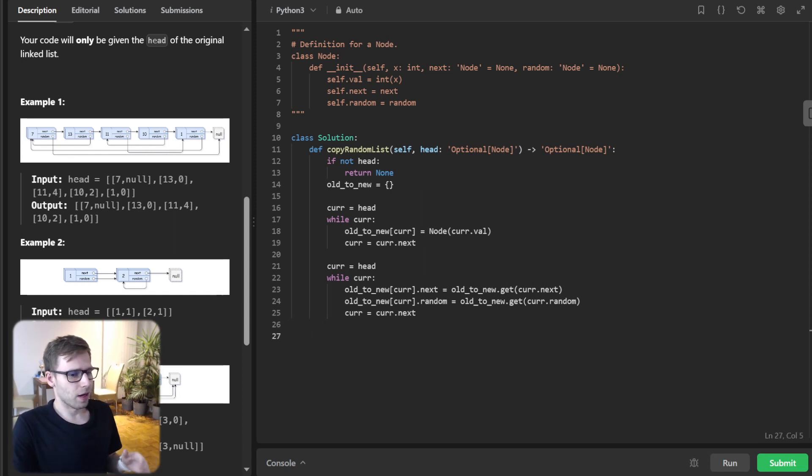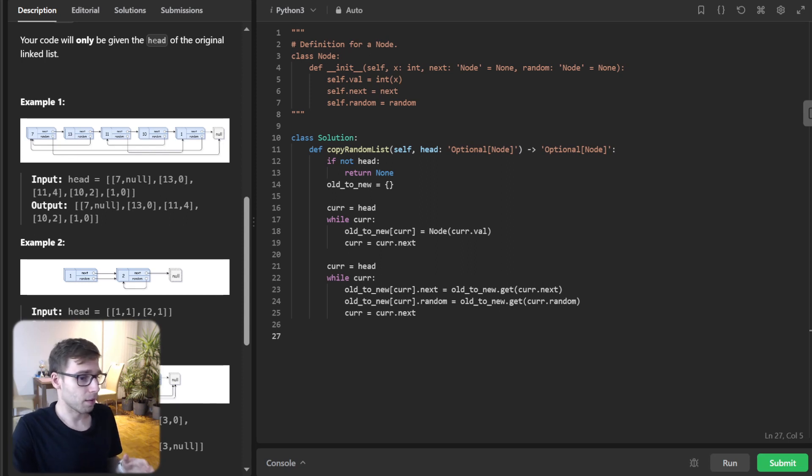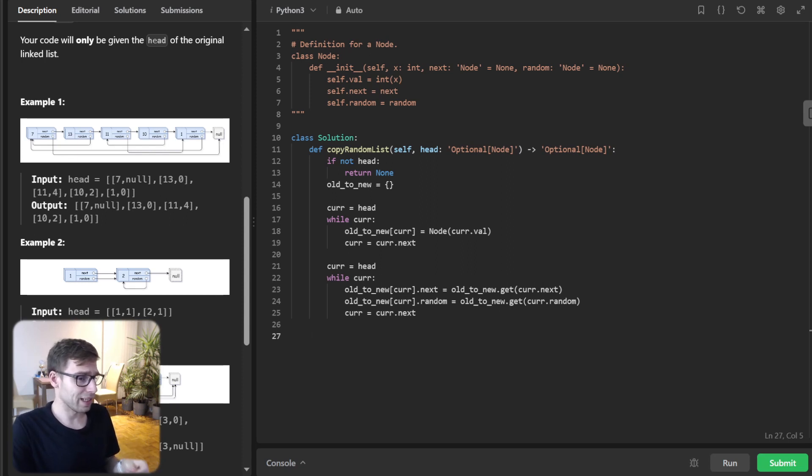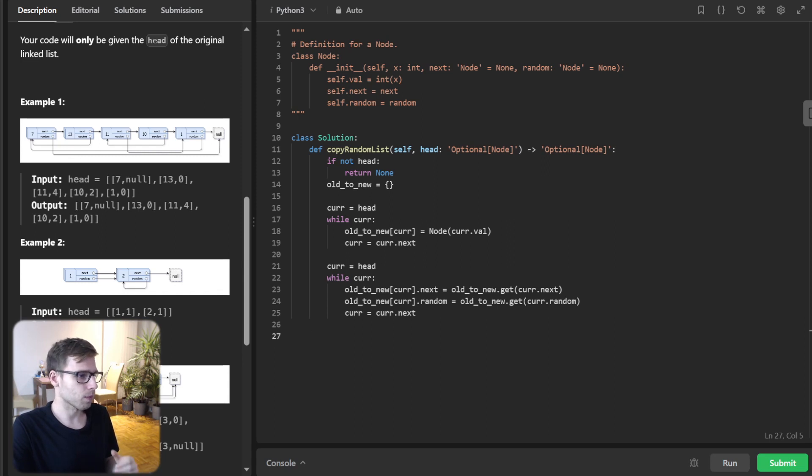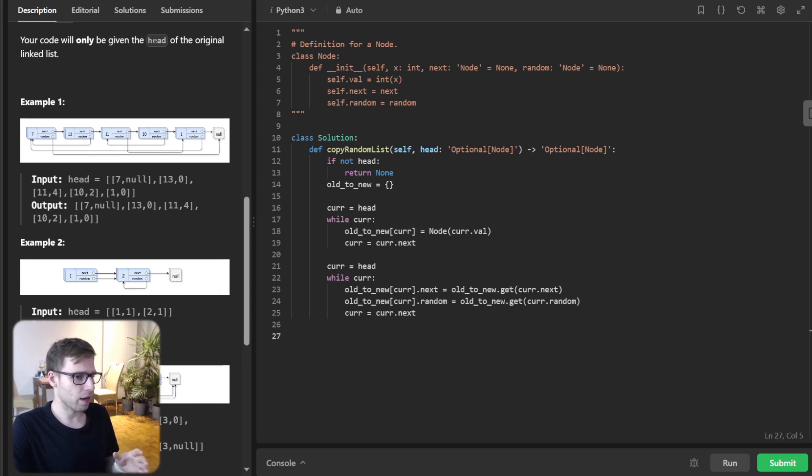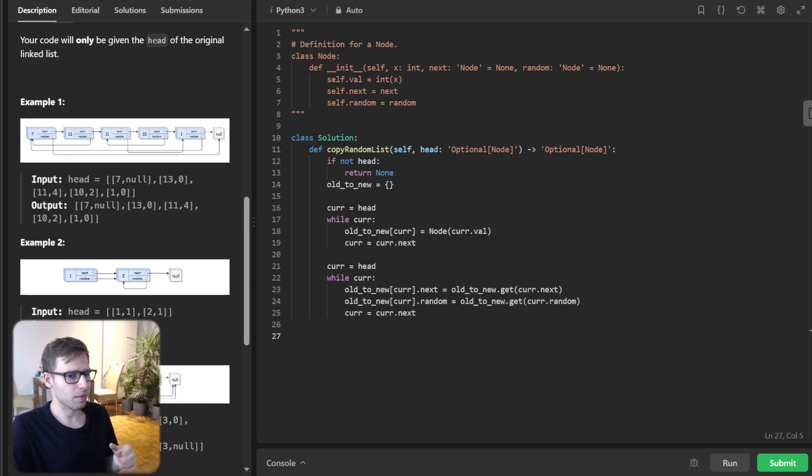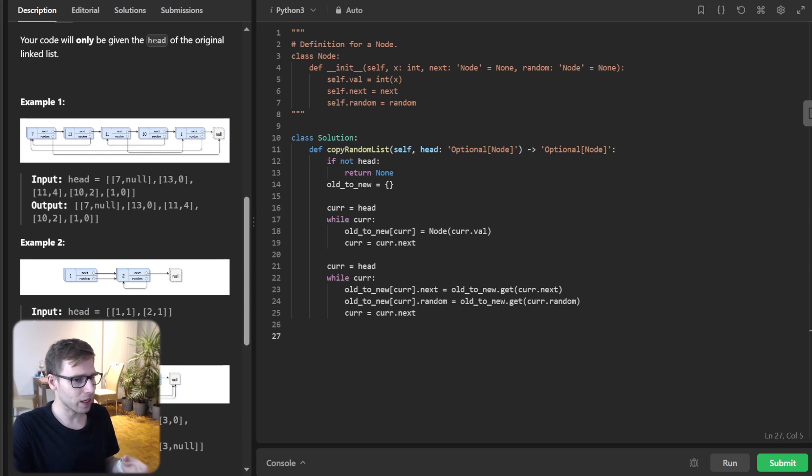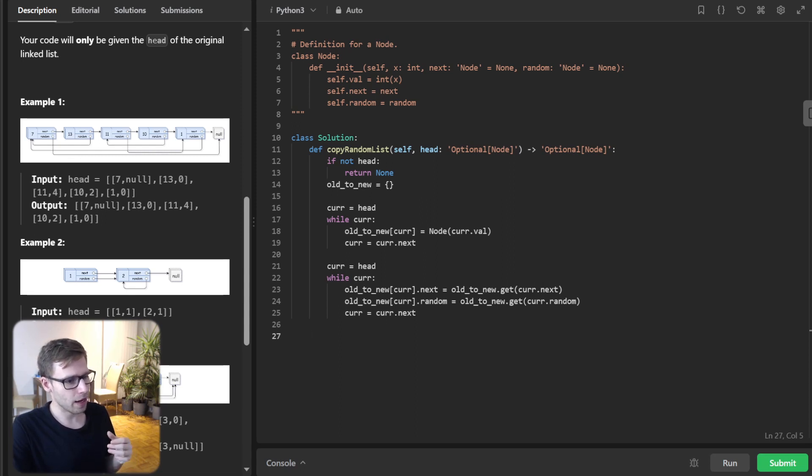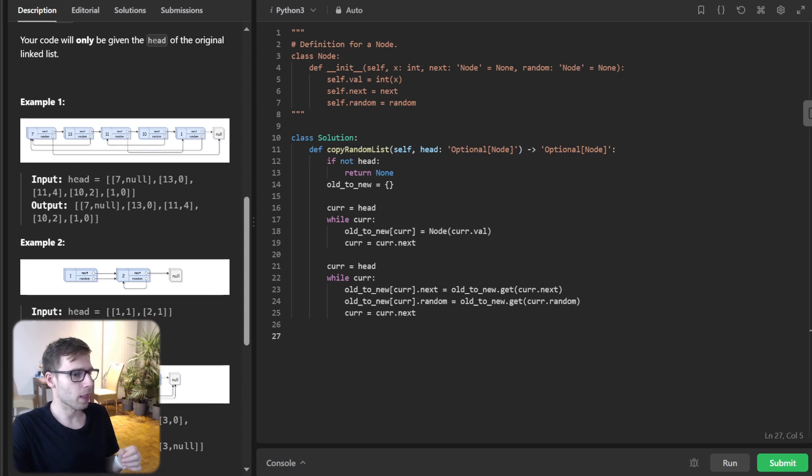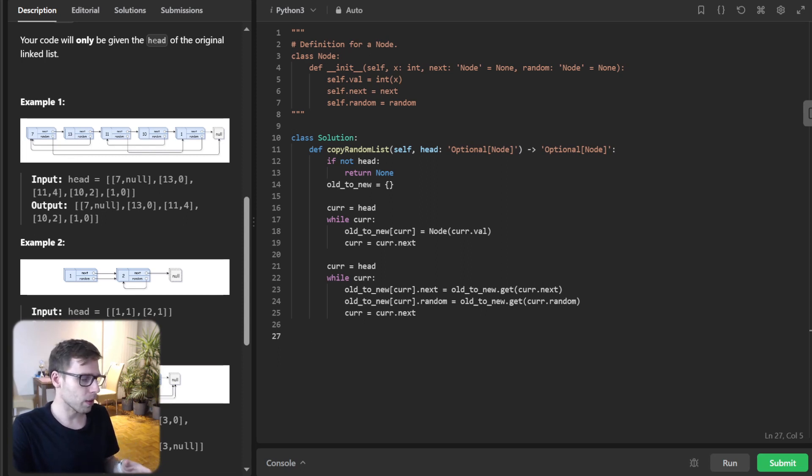Let's break it step by step. First we initialize an empty HashMap, old_to_new. We have something like a first pass for node creation. We iterate through the original list and create new nodes, and we populate our HashMap, old_to_new.